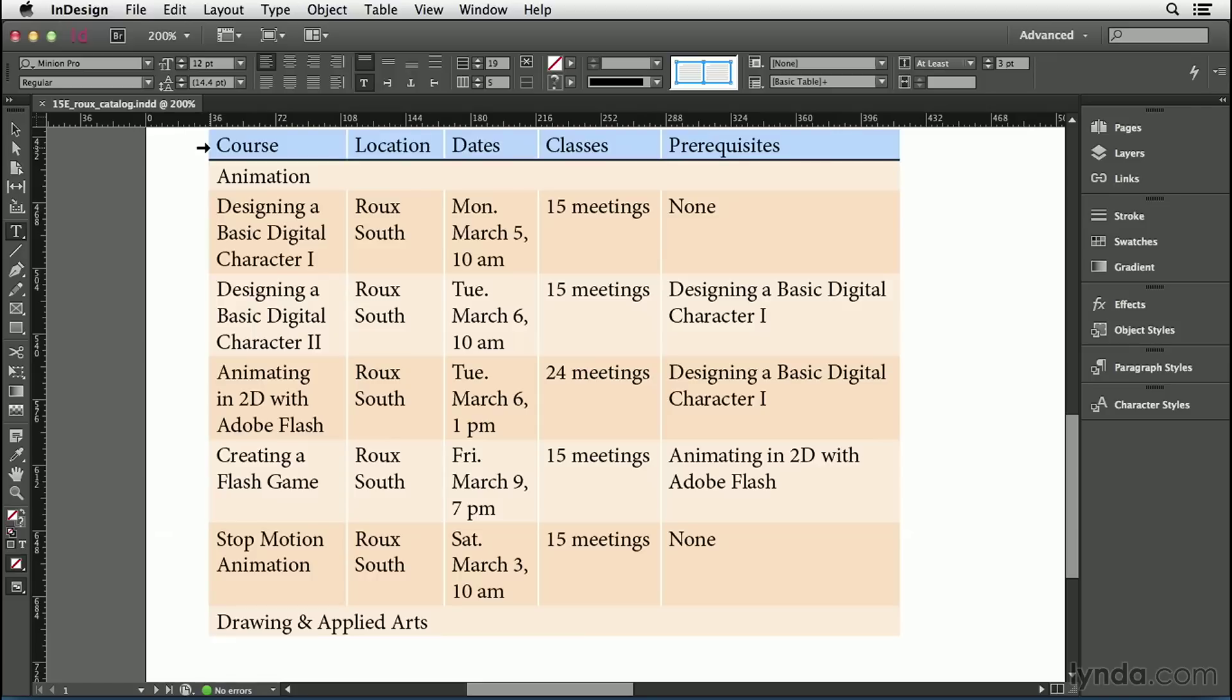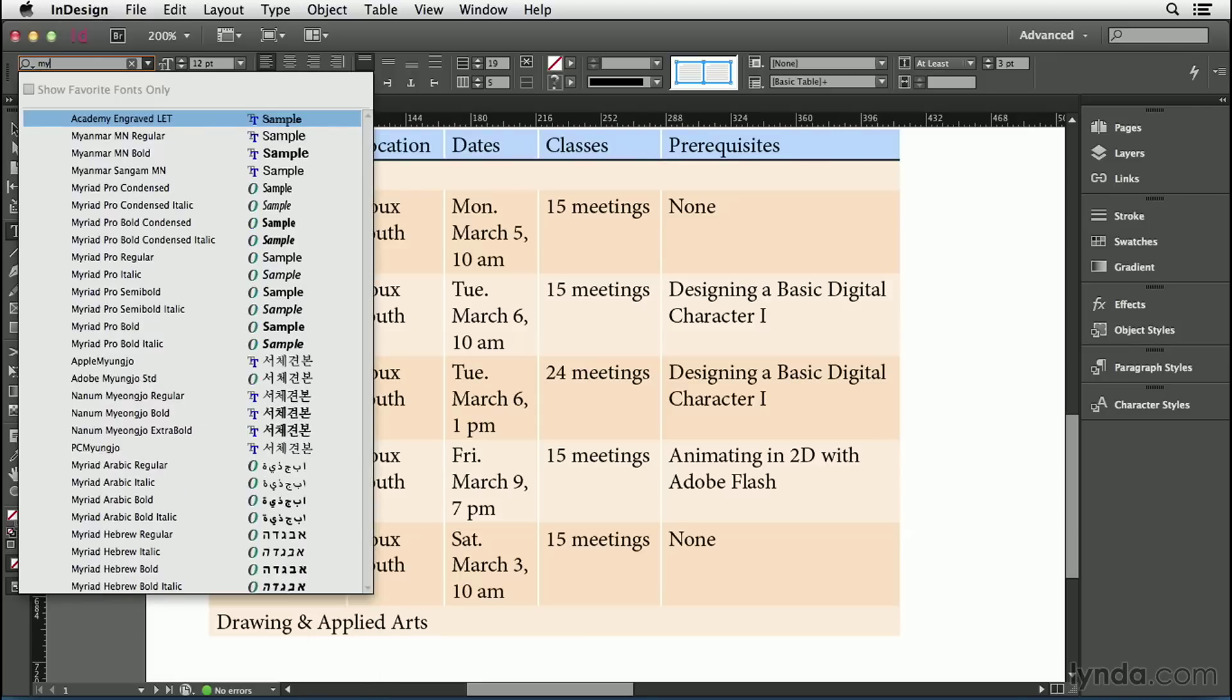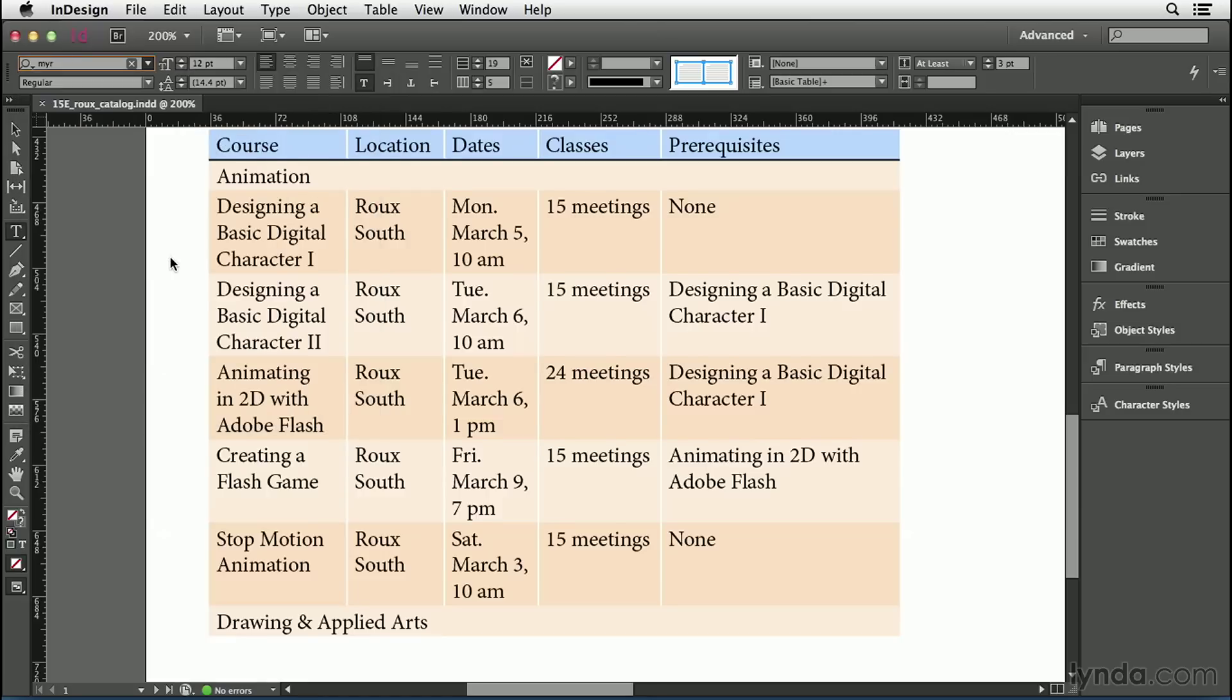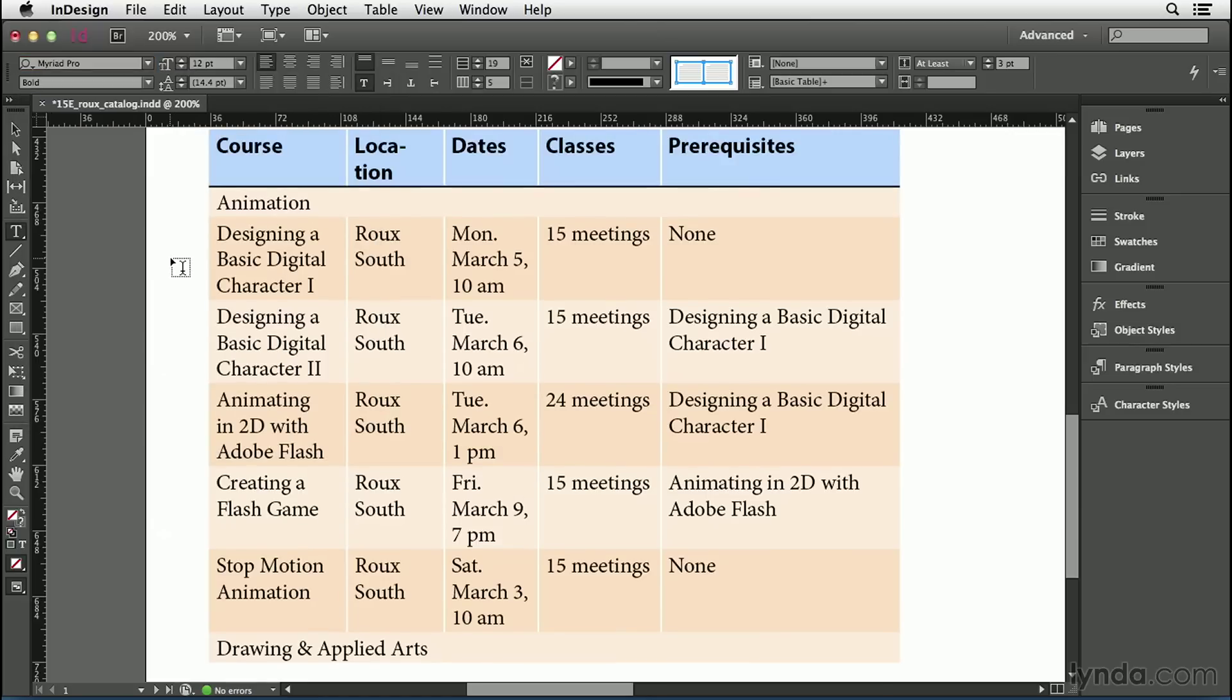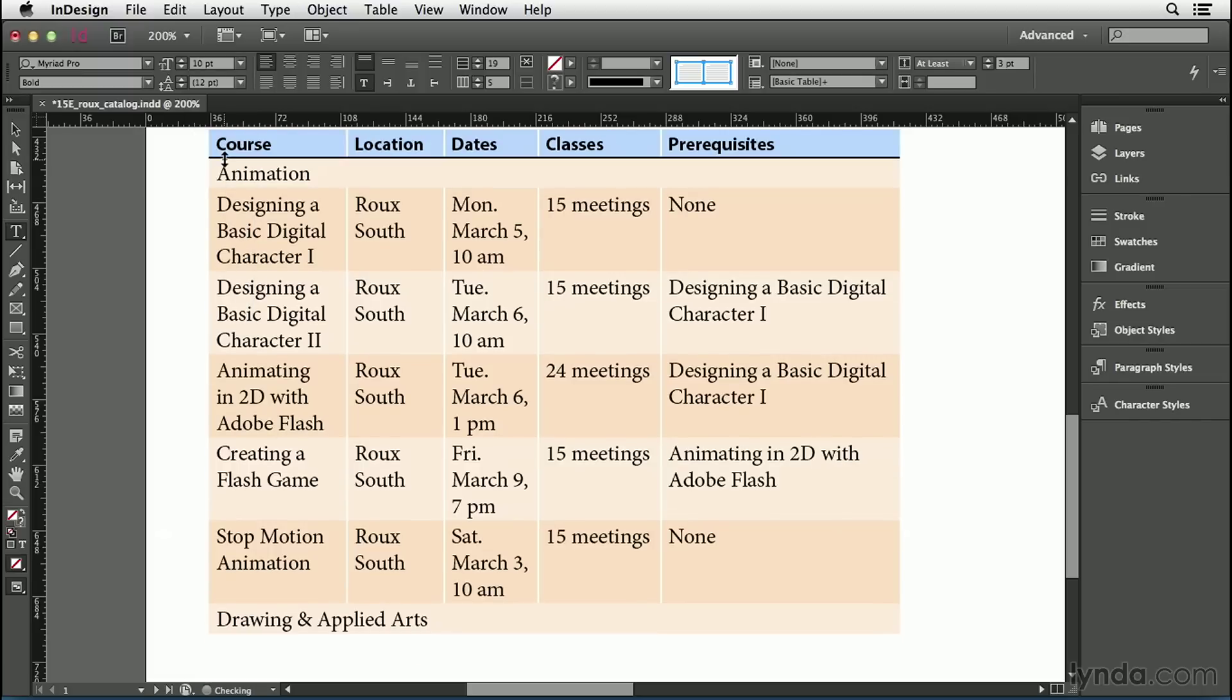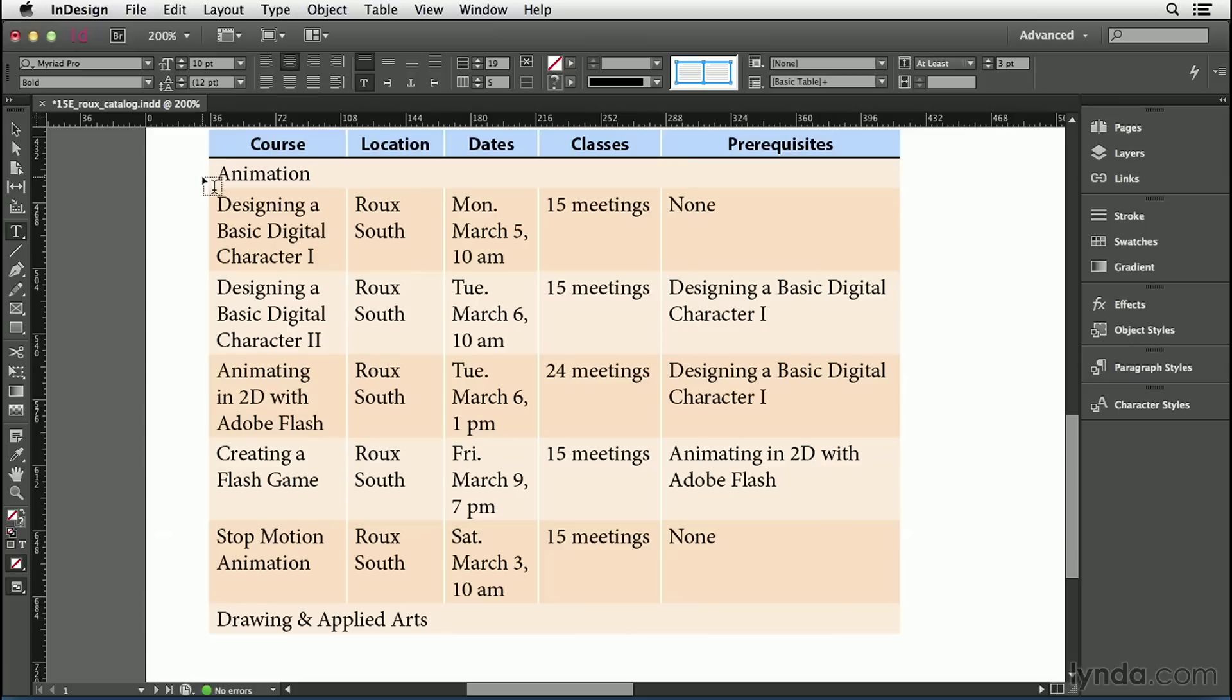First, I'm going to change the font. I'll click up here and type MYR, and then I'll choose Myriad Pro Bold. We should probably make this a little smaller. Let's go ahead and make this maybe 10 points. That looks pretty good. And then let's go ahead and center it. I'll click the Center Align button there.